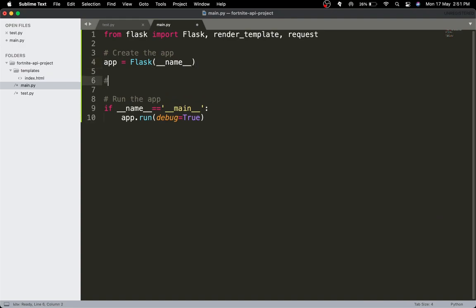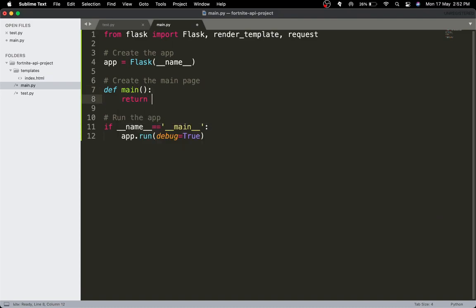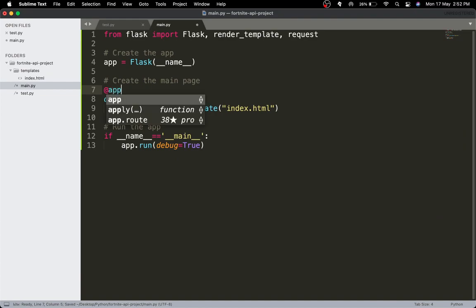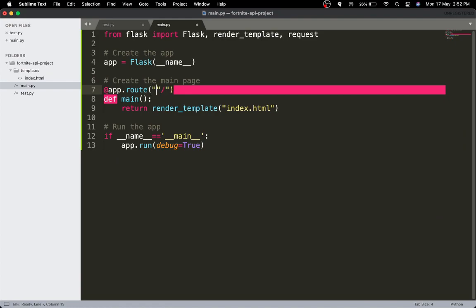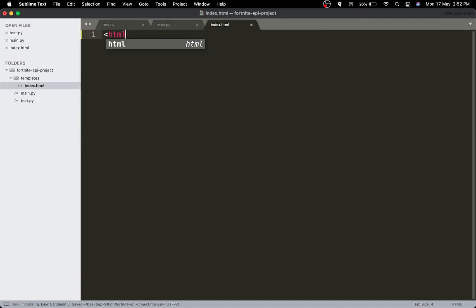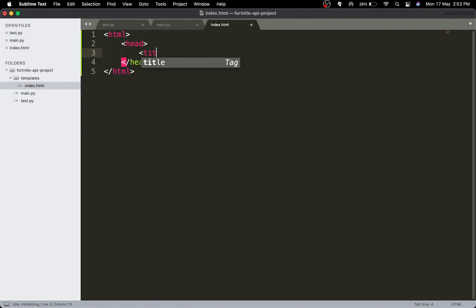Now I'll create the main page route: define main(), return render_template('index.html'). I won't be going all out on the front end — you can do whatever you want. I'll just have the title as 'Fortnite Map' and add a body tag.